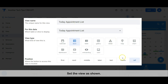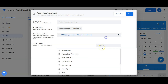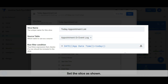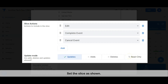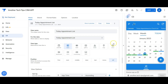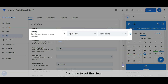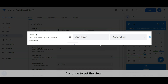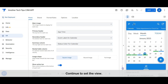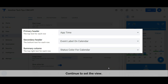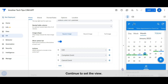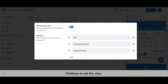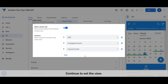Set the view as shown. Set the slice as shown. Continue to set the view.